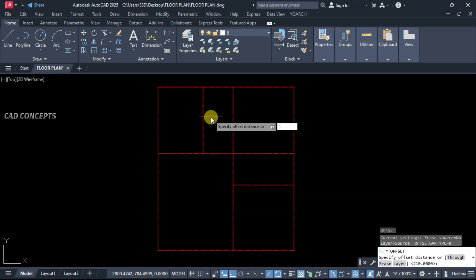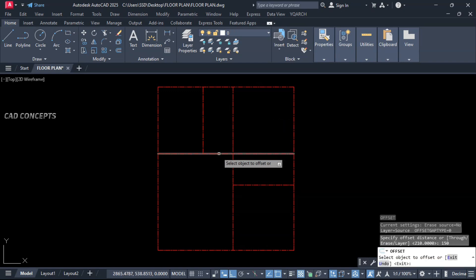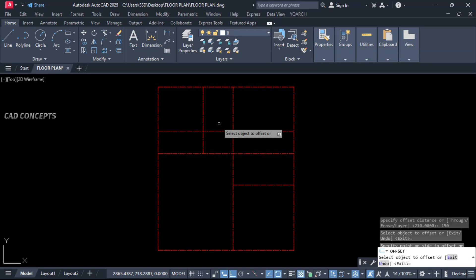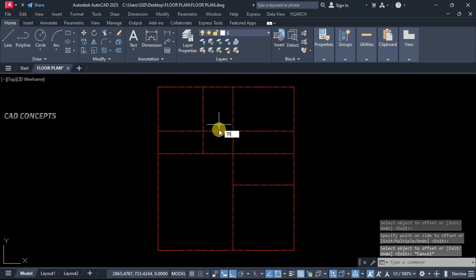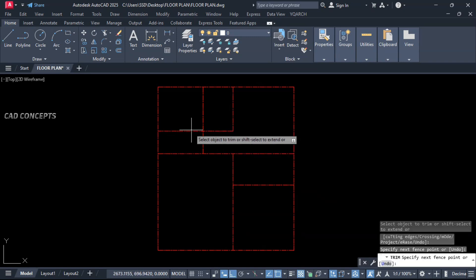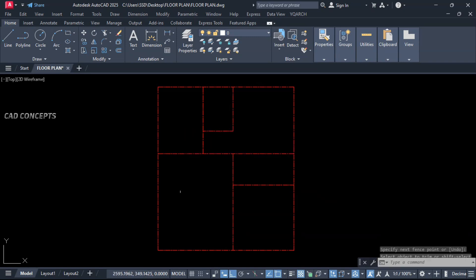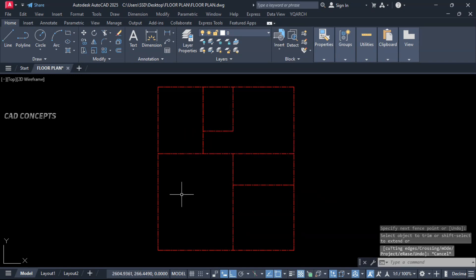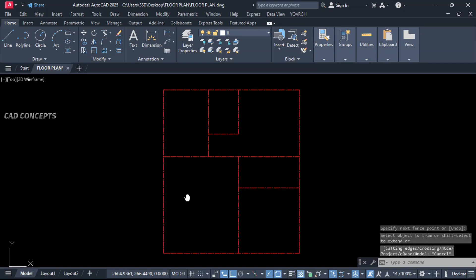Same. Let this offset, 150 cm inside, and trim this area. Here also. So this is our complete centerline.